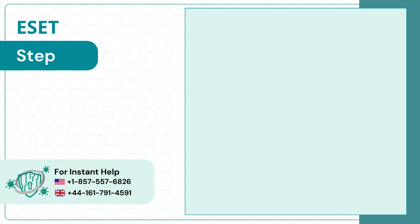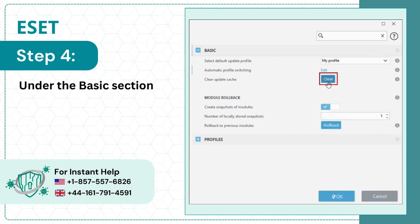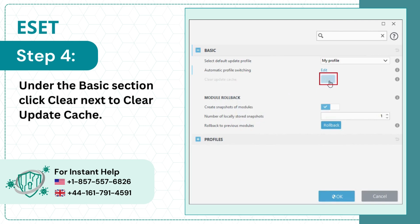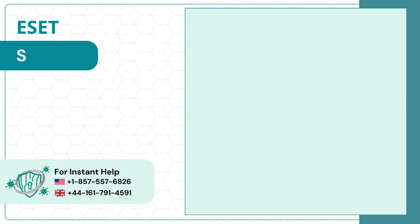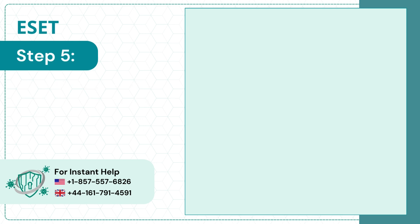Step 4: Under the Basic section, click Clear Next to clear update cache. Step 5: Once done, click OK.